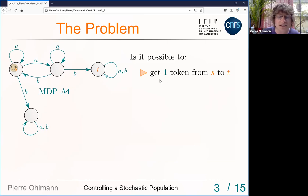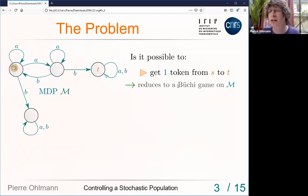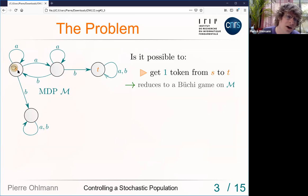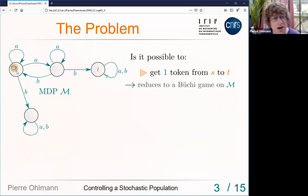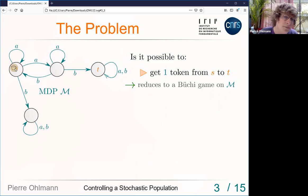This would be a yes-instance to the question. In general, the textbook approach to almost-sure reachability on an MDP is reducing to a Büchi game. The Büchi game says: you can choose the action and the transition, but an opponent can interrupt you — choosing another transition with the same action. The opponent can only interrupt finitely many times, so at some point he must let you do whatever you want.